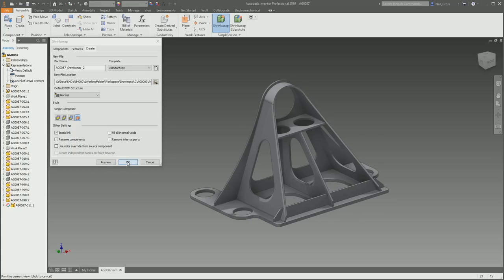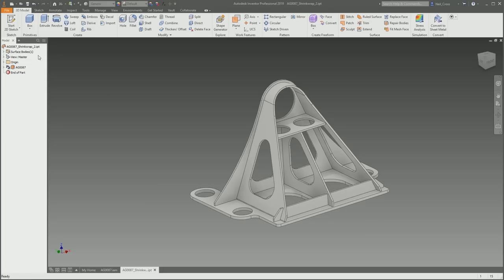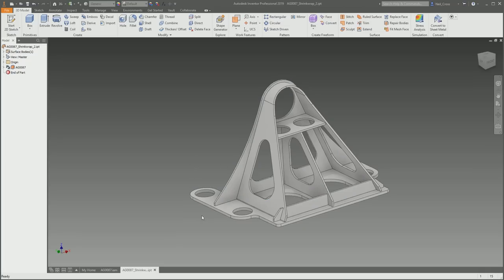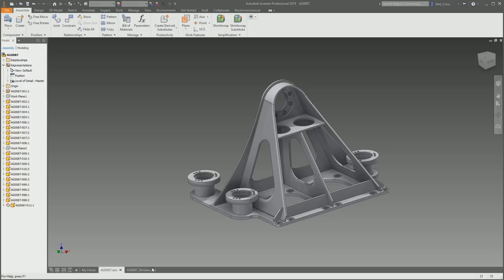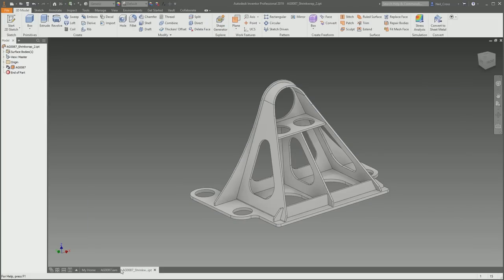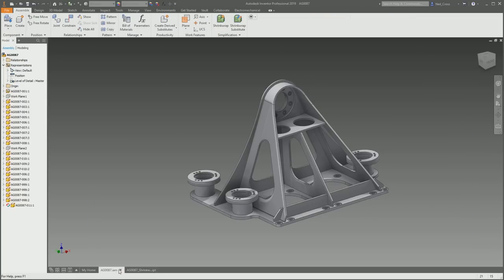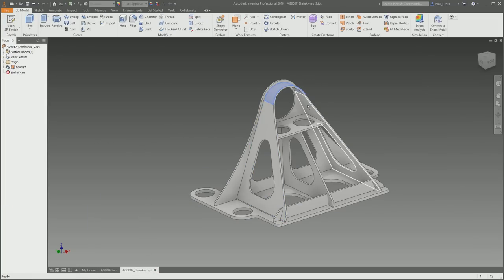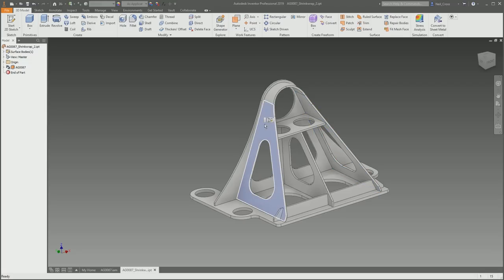I'm going to click okay, and then off it trots and it creates a separate Inventor part file. We've got ourselves an IPT file where it's taken the entire assembly and shrink-wrapped it into a single part and dumped it off into a separate environment. This is a one-to-one version. What I need to do is take every single face and offset it outwards to represent the paint on both the external and internal faces.